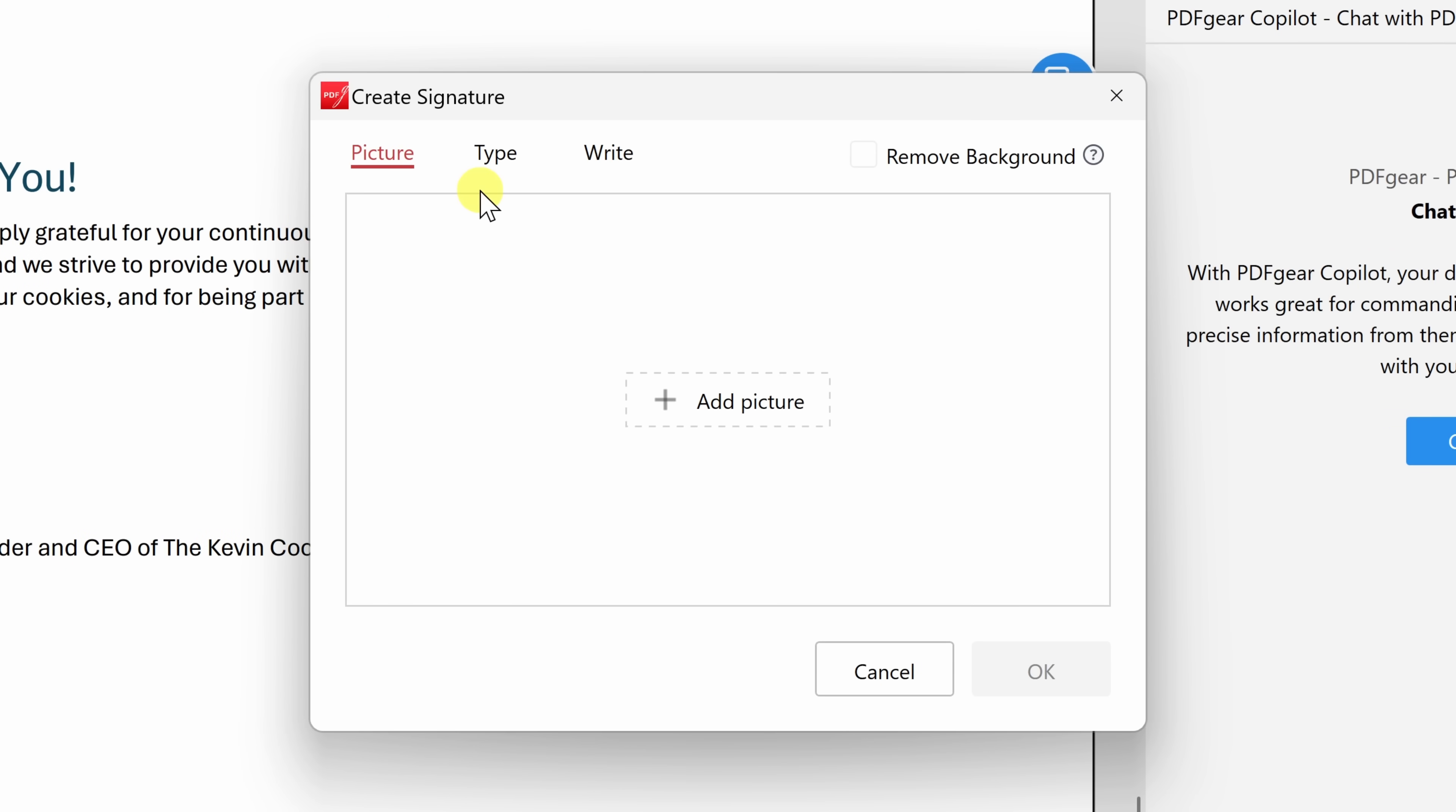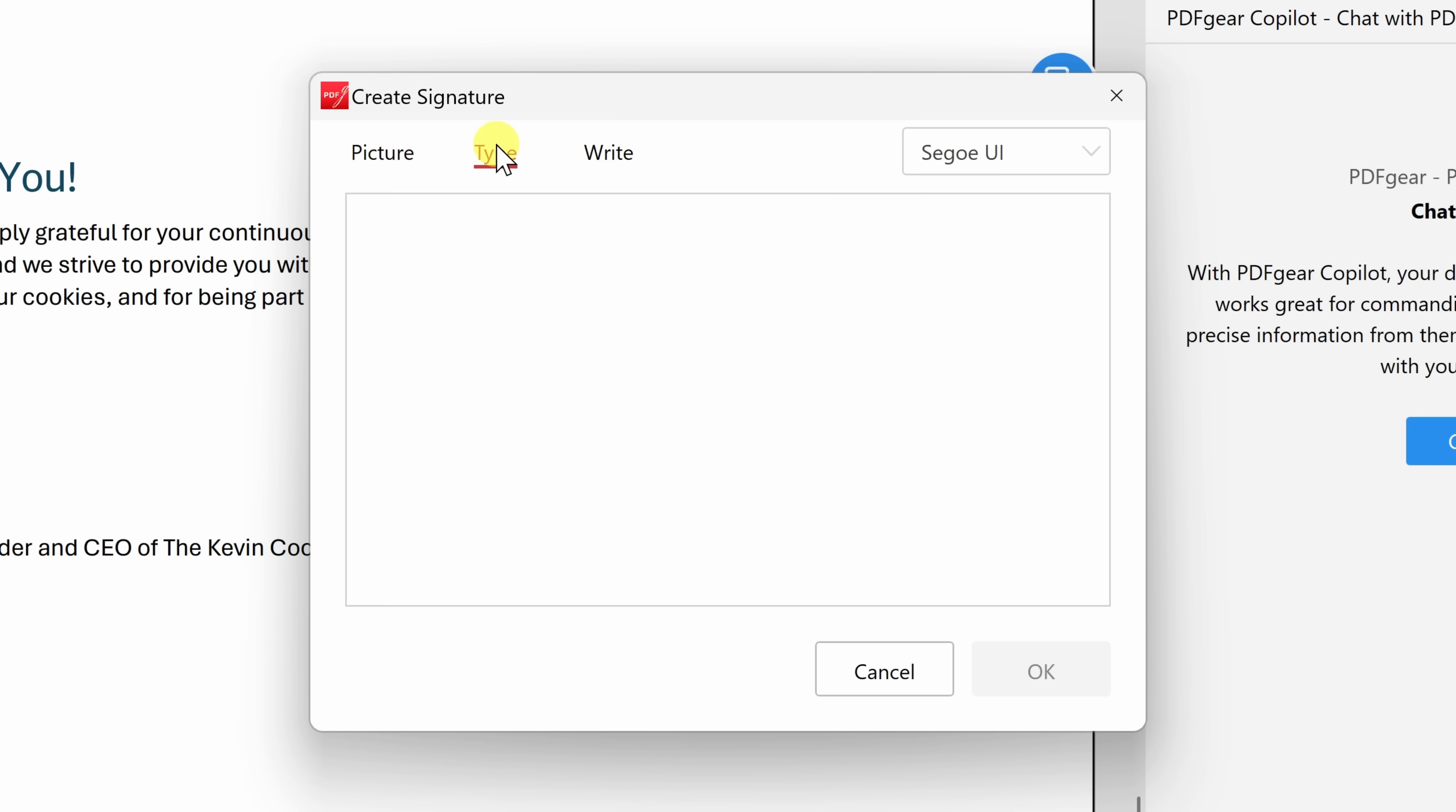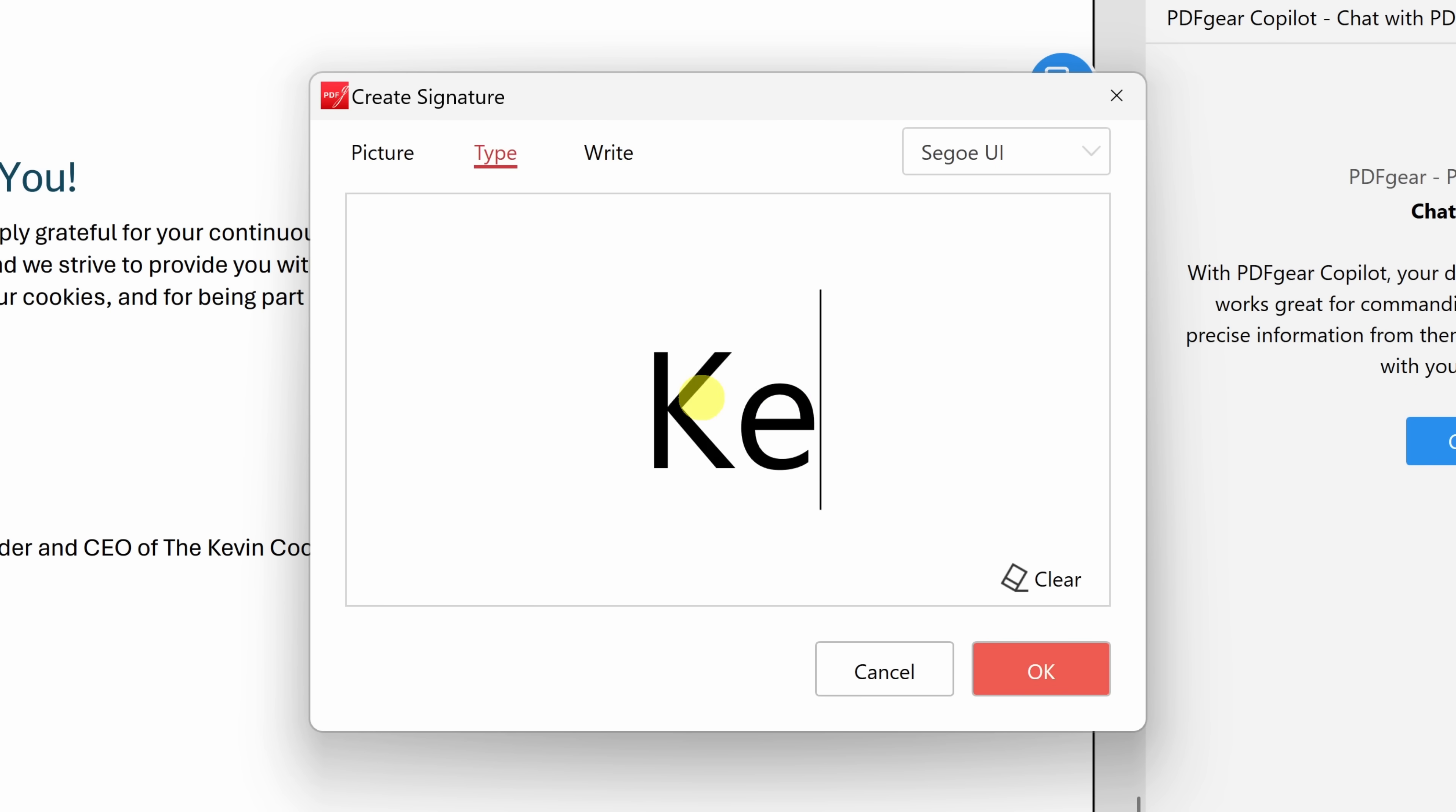This now opens up a dialogue, and you have a few different options. Here we can add a picture of your signature, and over here, if you have a background, you could remove the background, so it just keeps the signature. That works very well. Over here, you could also type in your signature, or if you have a touch screen or if you want to try using your mouse, you could also write it into this space. I'm simply going to type in my signature.